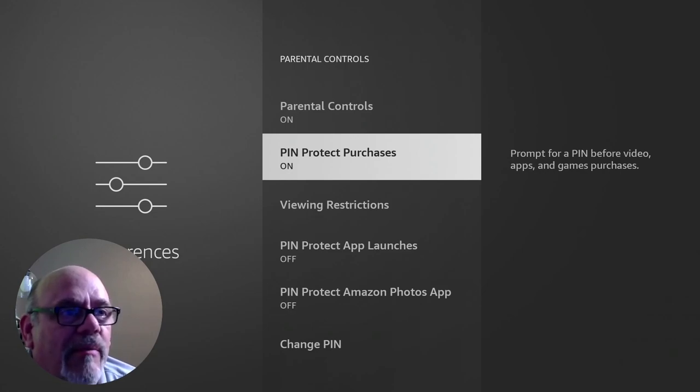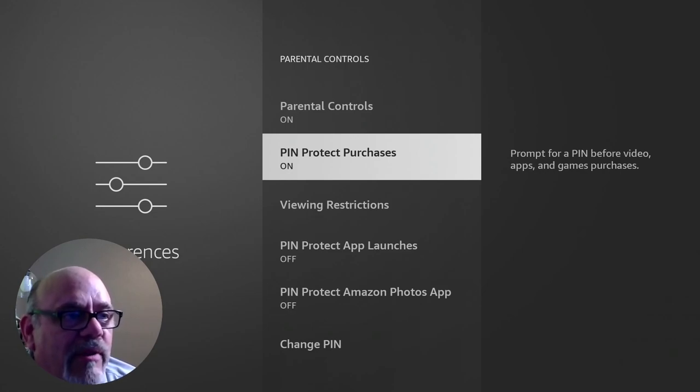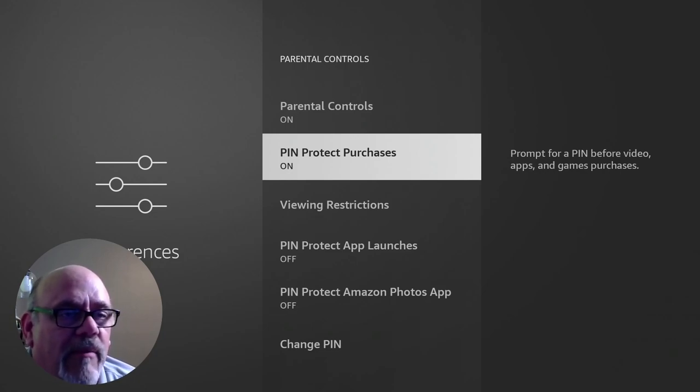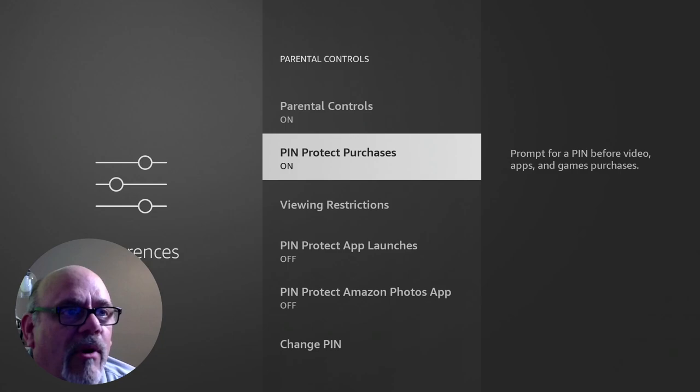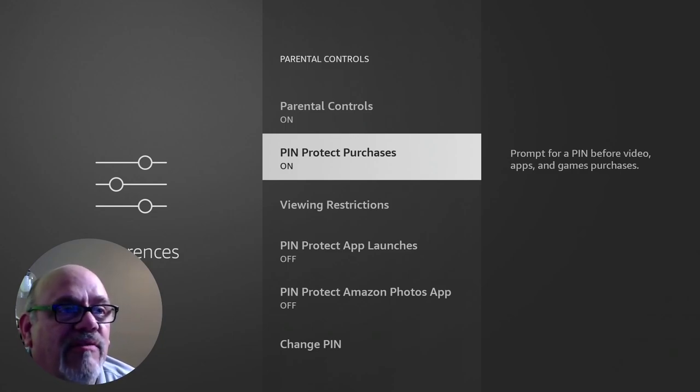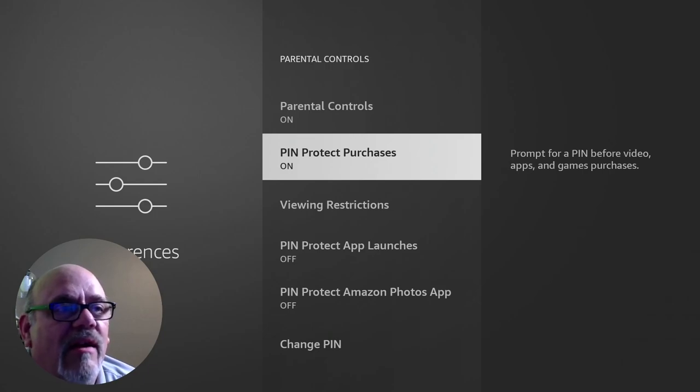So basically only changing this one setting leaves that Fire Stick completely functional except that it stops you from buying stuff by accident. If you do want to buy something, it'll ask you for the pin code. You put the pin code in and you can go ahead and buy it, rent it, whatever it may be. So that's sort of a bonus setting that I wanted to share with you. Let me know in the comments if you think that's worthwhile to doing or not. I'd love to hear from you.